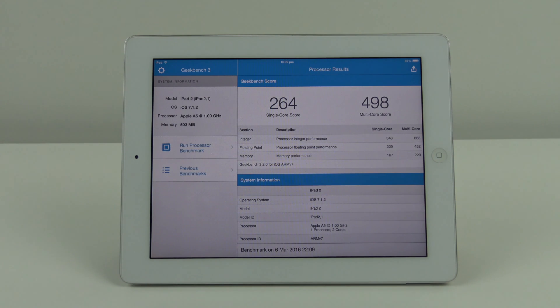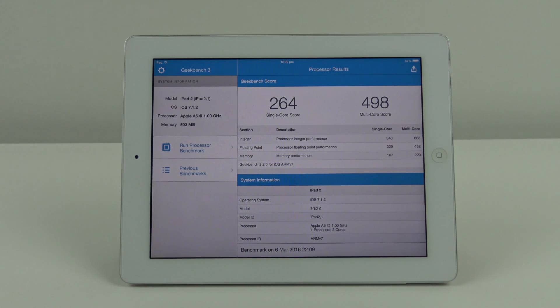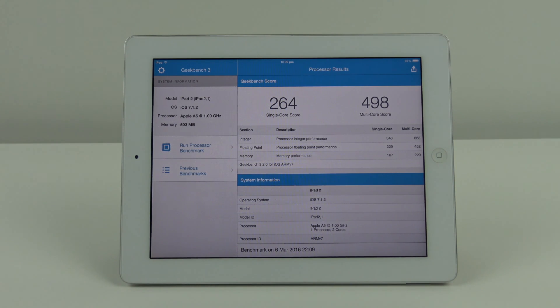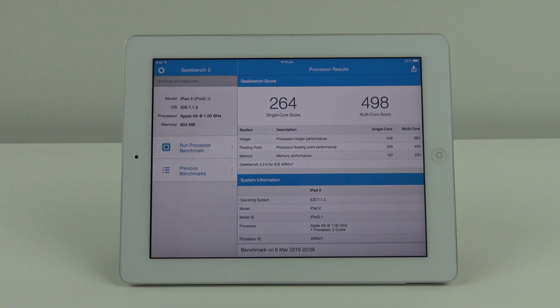We've got the results again: 264 for the single and 498. It's still very close, hasn't really deviated too much on the multi core score for iOS version 7.1.2.